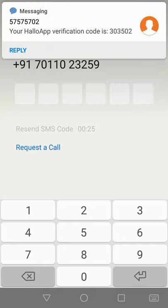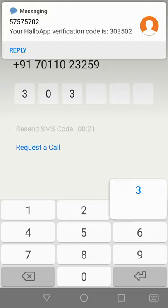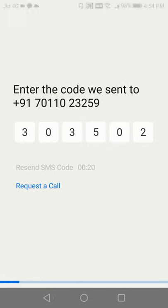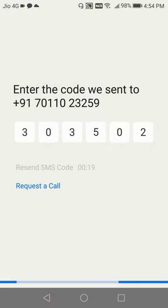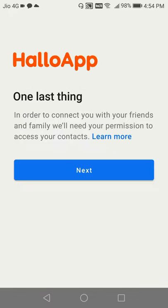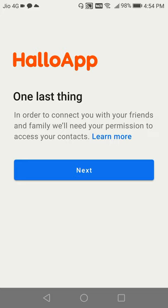Once I receive my OTP, 303502. So once I enter my OTP, that's it. You will enter into the Hallo app, and that's all what's required for the registration.